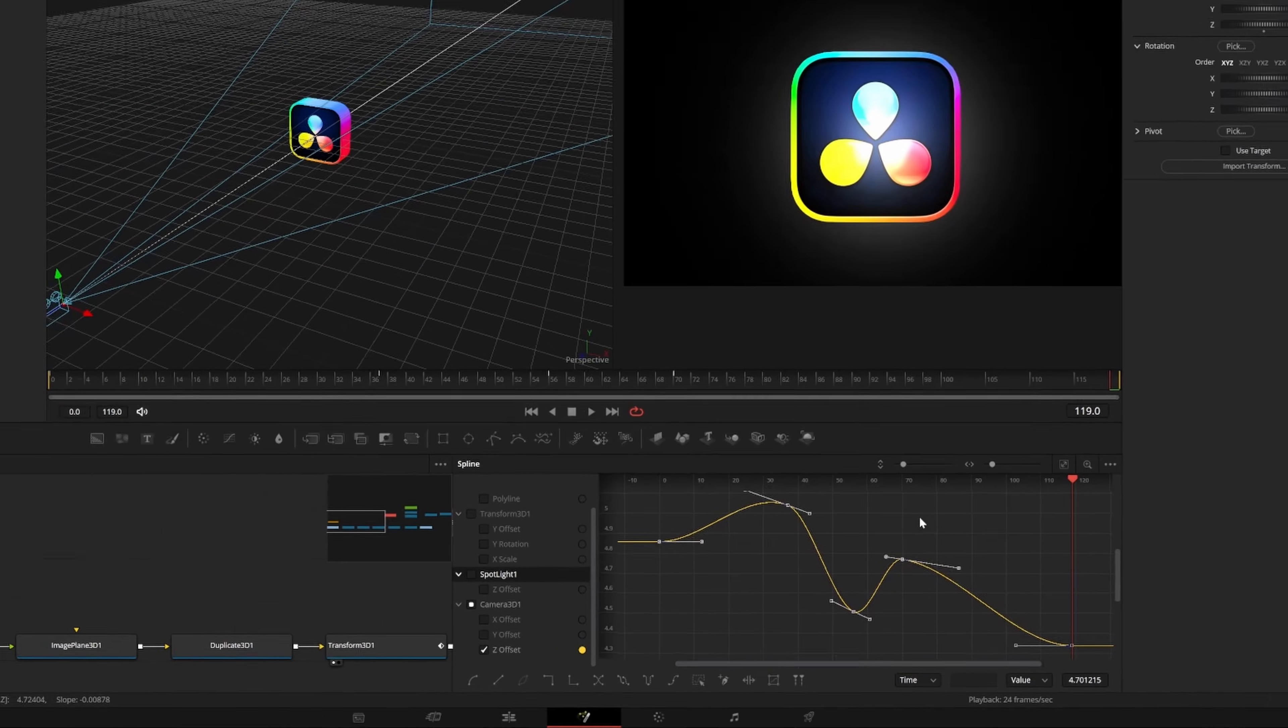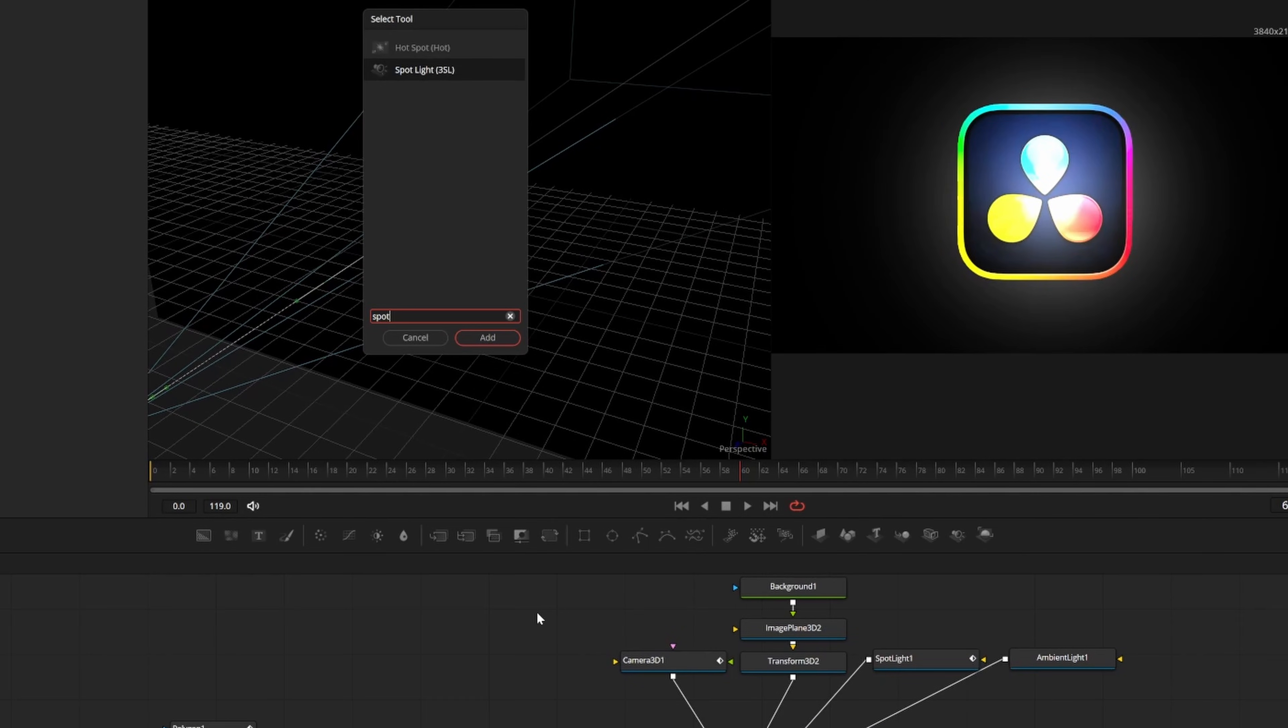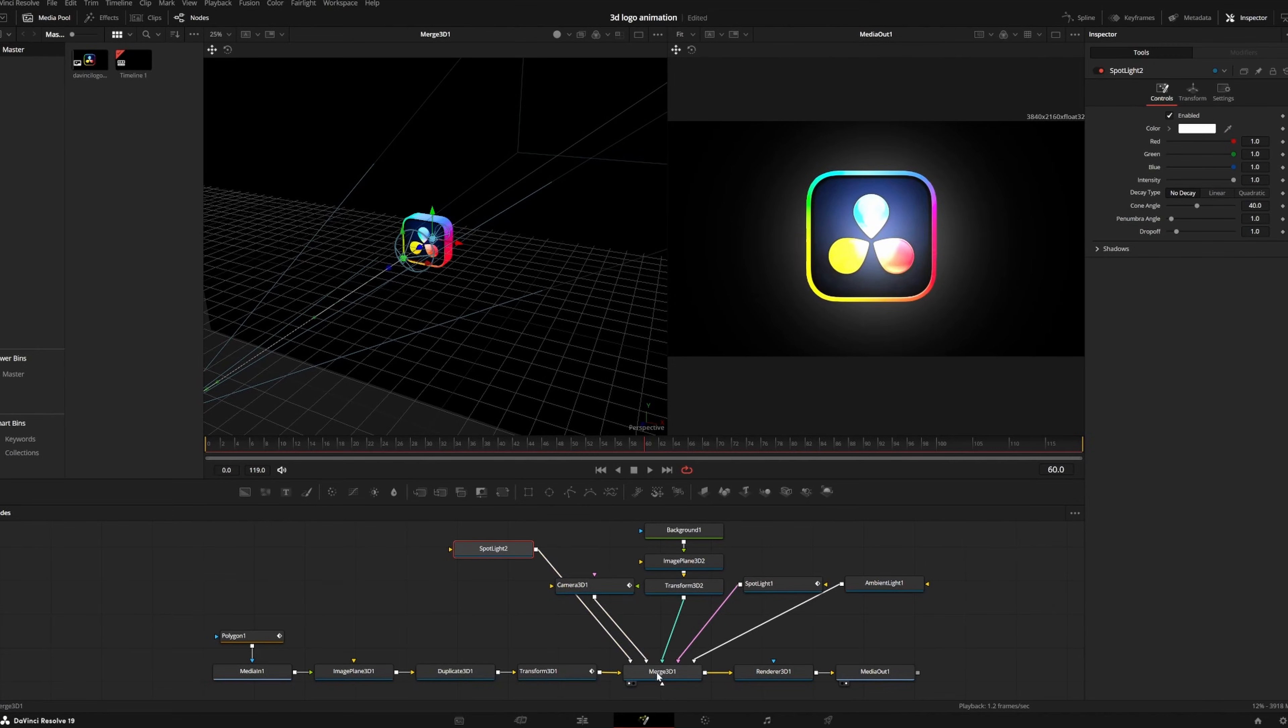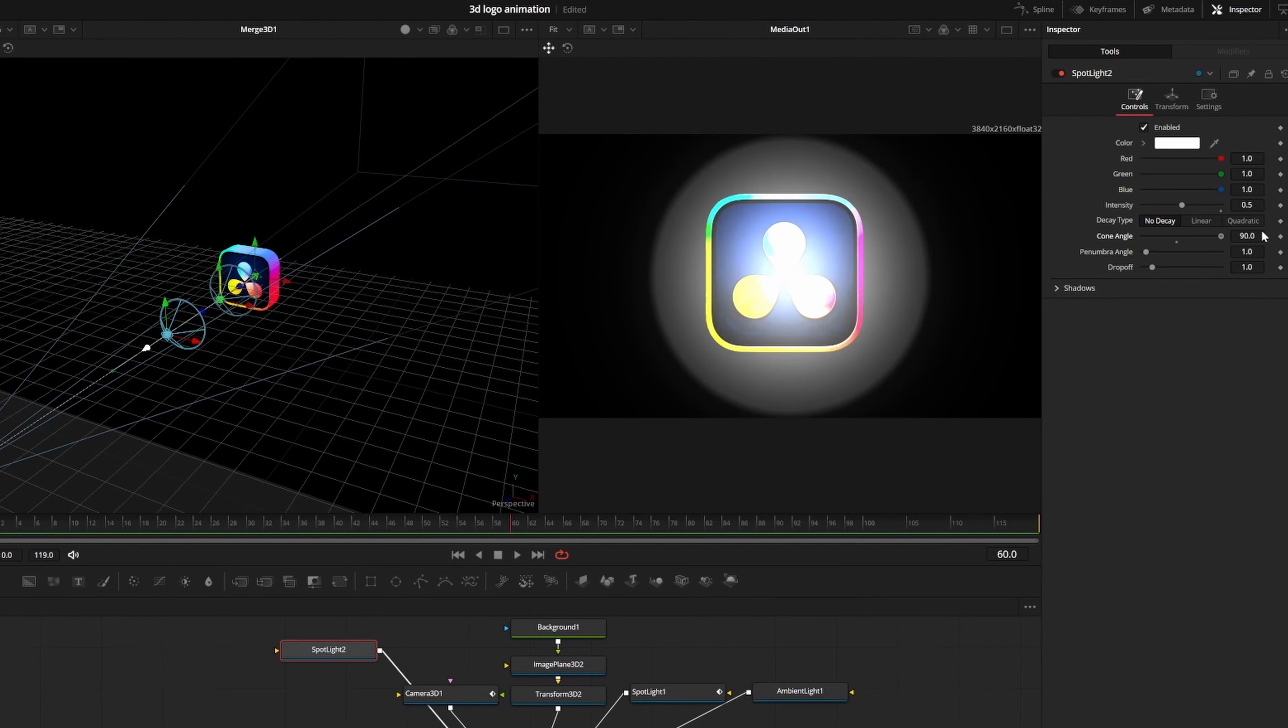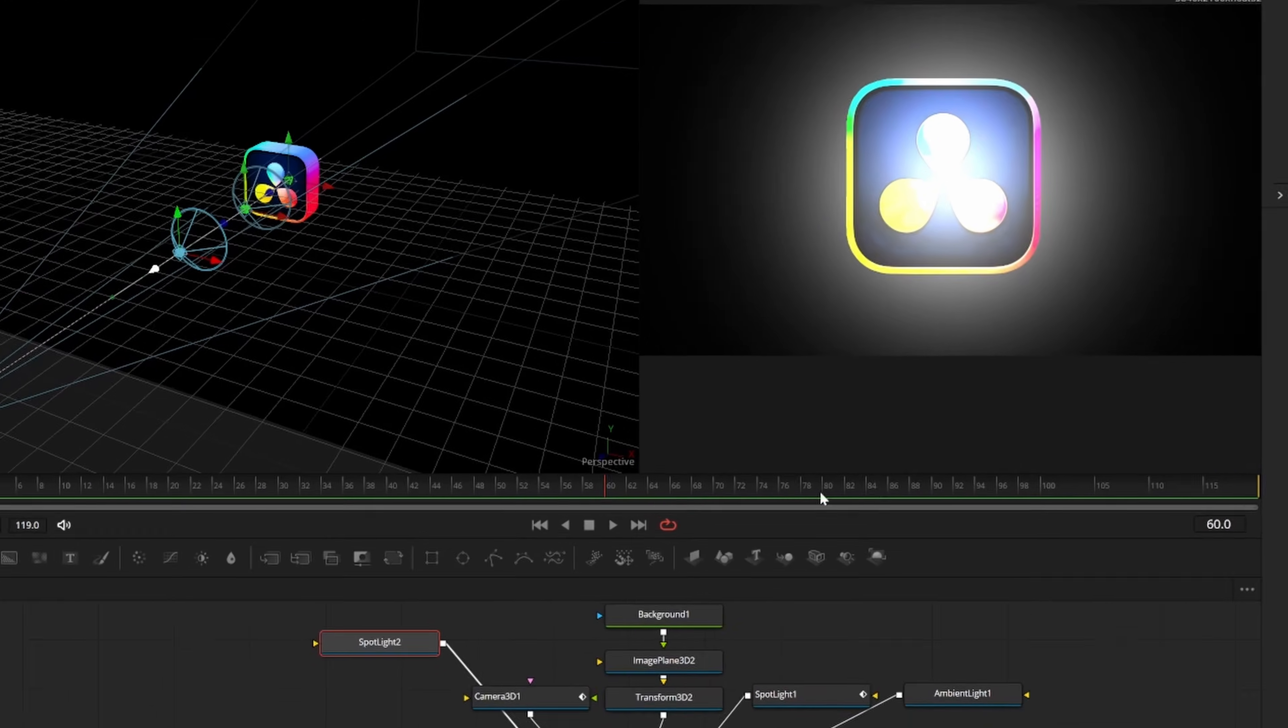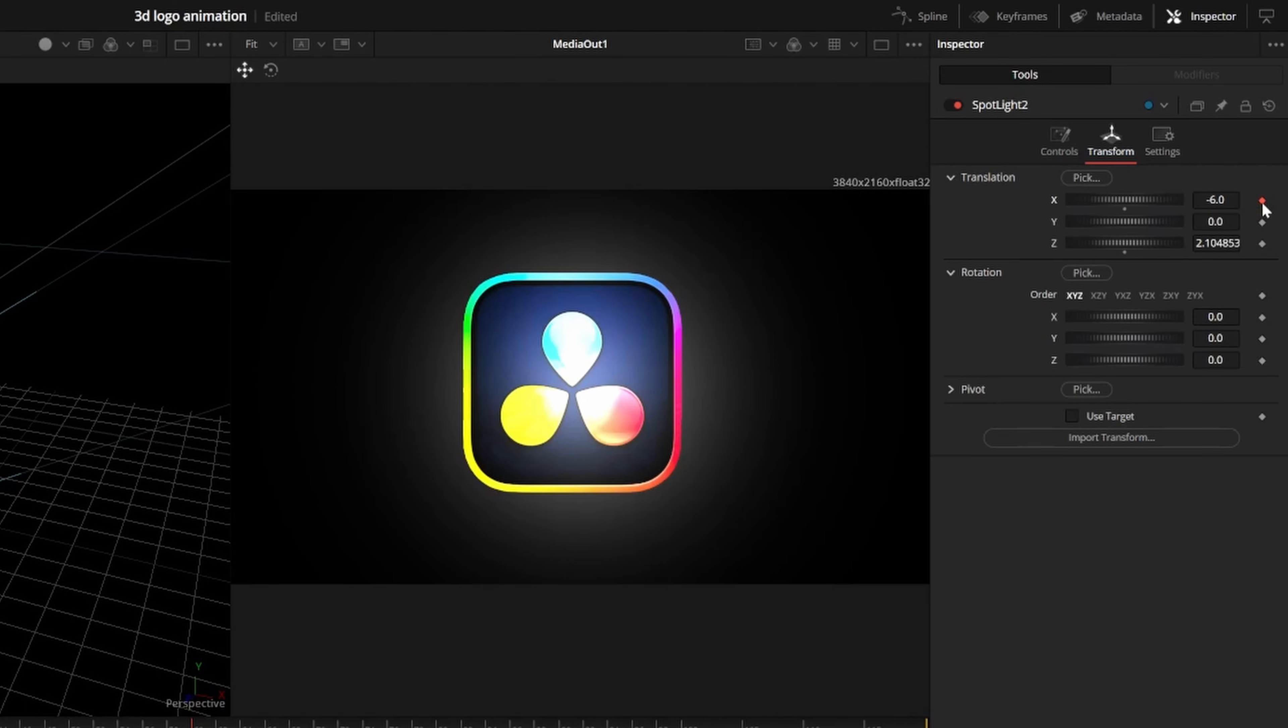To finish our animation, I'm going to add a light sweeping across our logo. I'll press control and space to add another spotlight node and connect it to the merge. I'll set the intensity to about 0.4 and the cone angle to 90. Then I can drag the spotlight back to my preferred distance. Around frame 50, I'll set a keyframe for X translation at negative 6 in the transform tab.